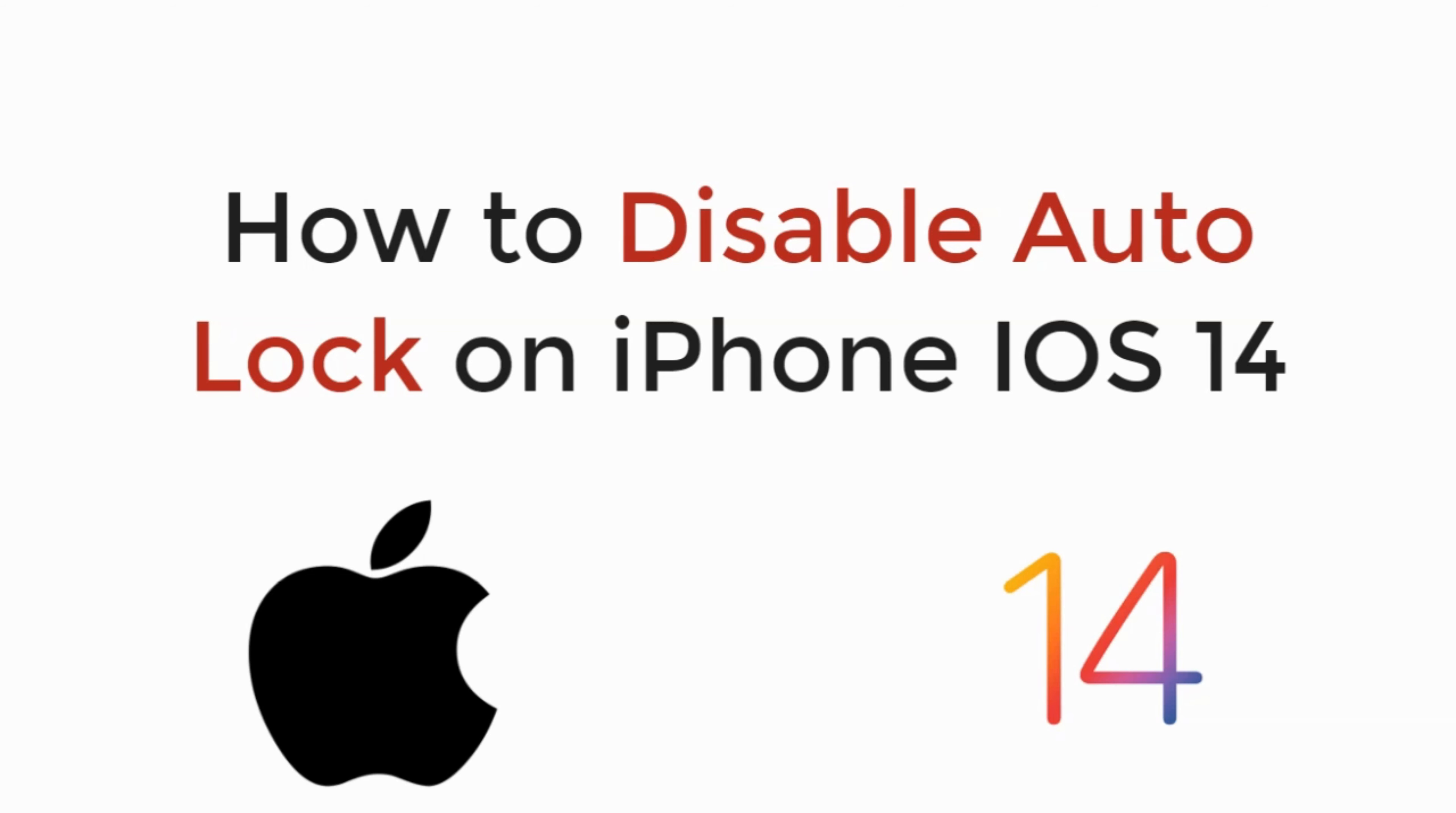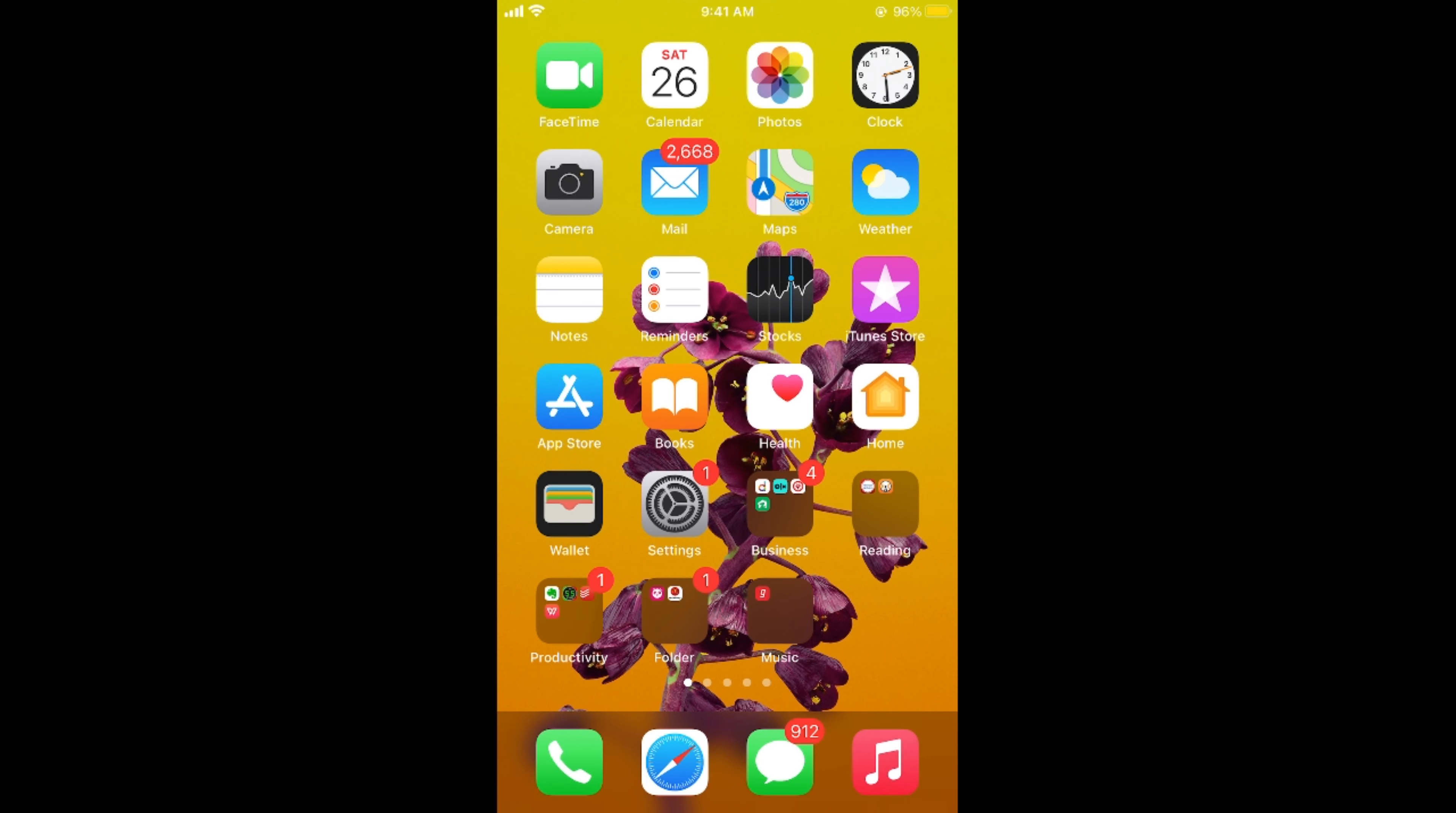In this video we will learn how to disable auto lock on iPhone on iOS 14. So let's begin. The process is really easy and simple on iOS 14.